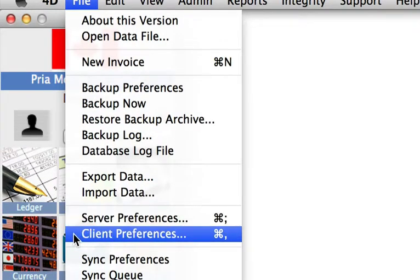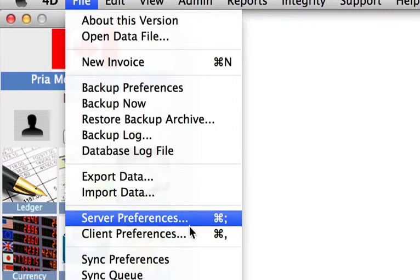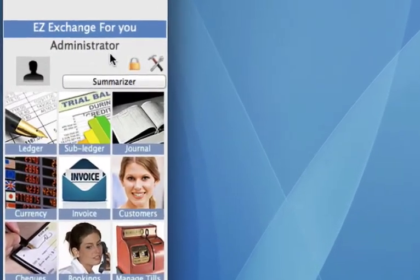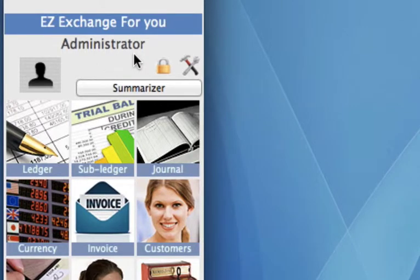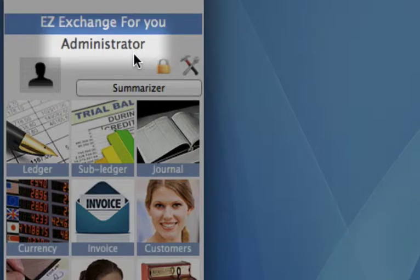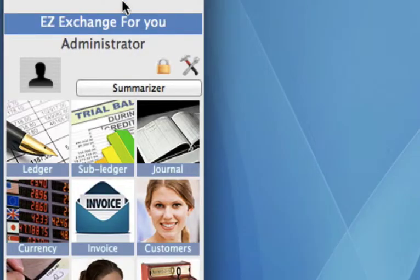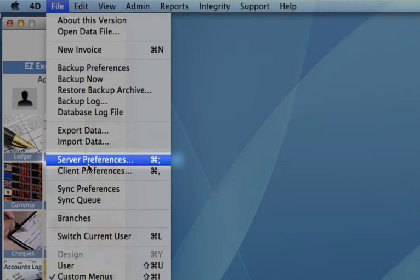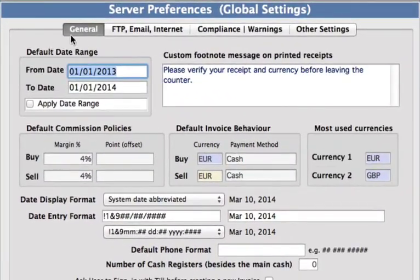This is part one of our server preference video and I will take you through the general settings. First, you must make sure you are signed in as administrator in order to set or make any of these changes. Then we need to open up our server preferences by going to your toolbar, click on File and Server Preferences.